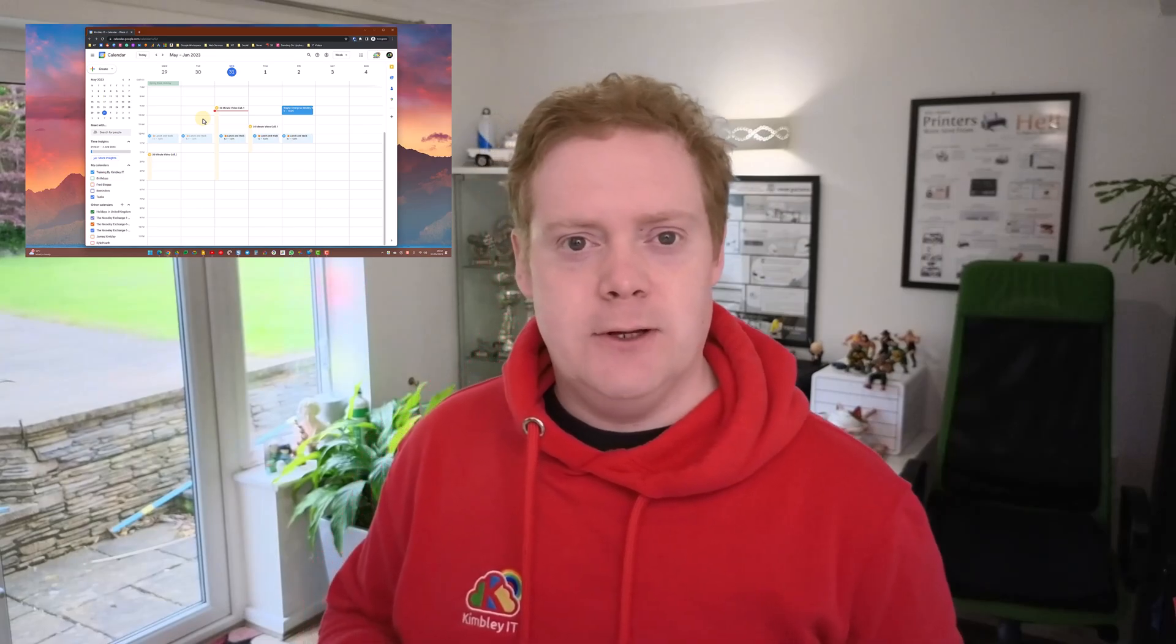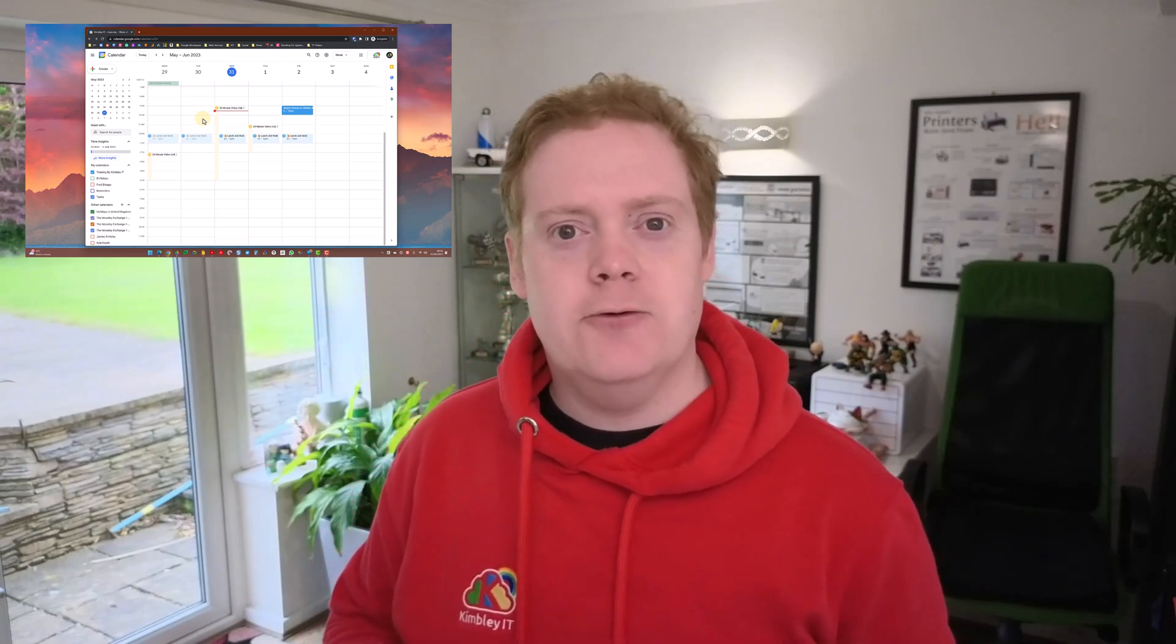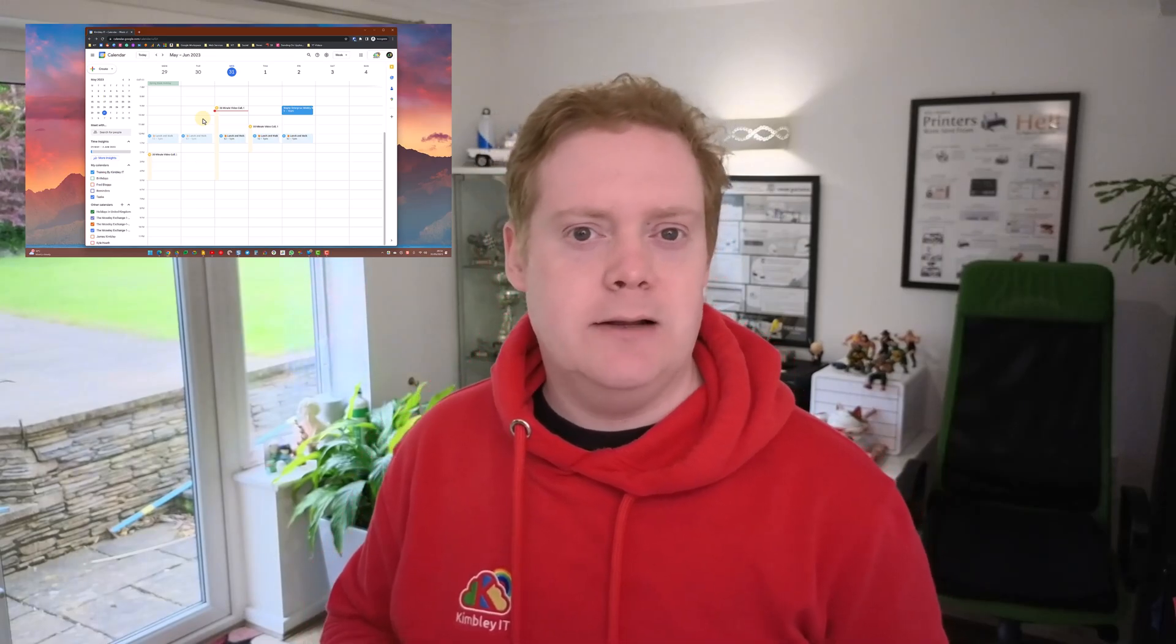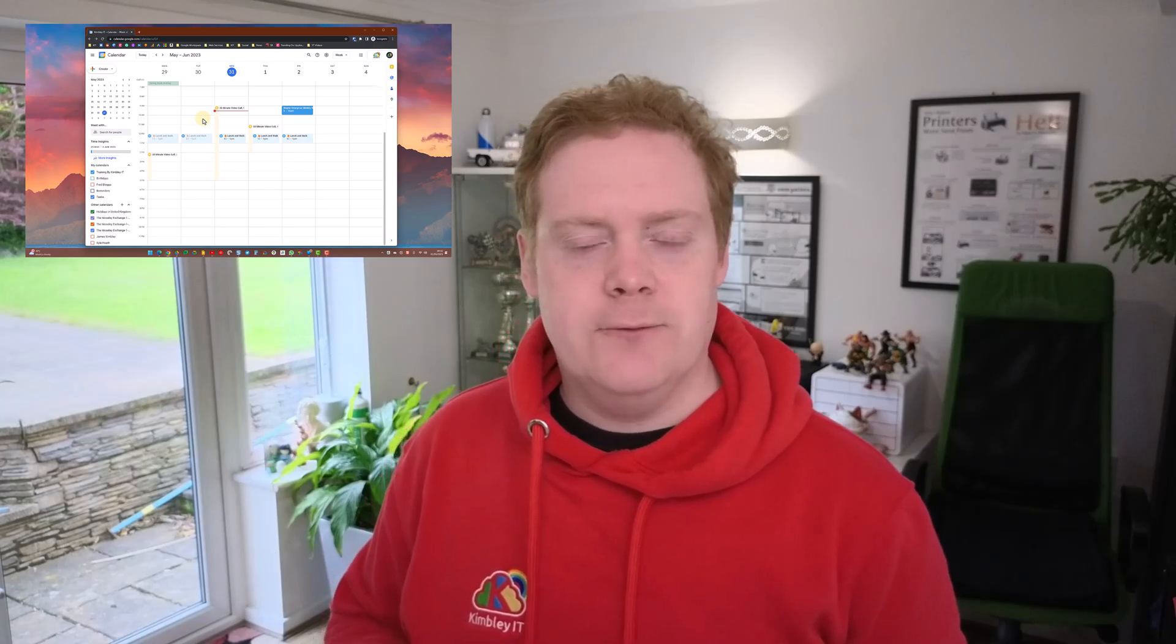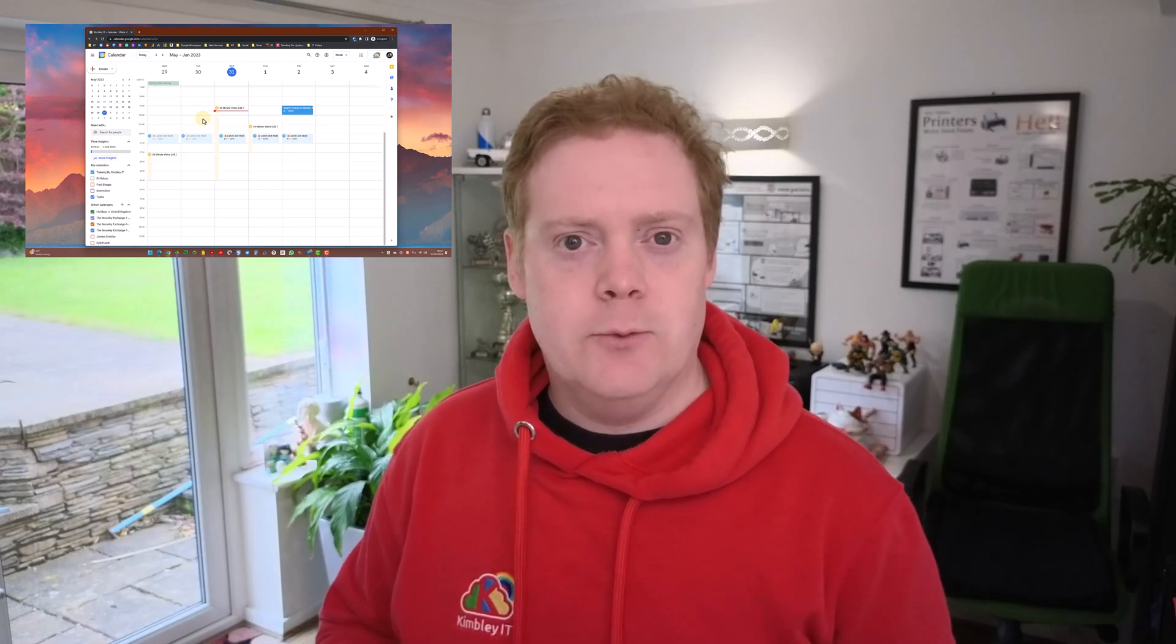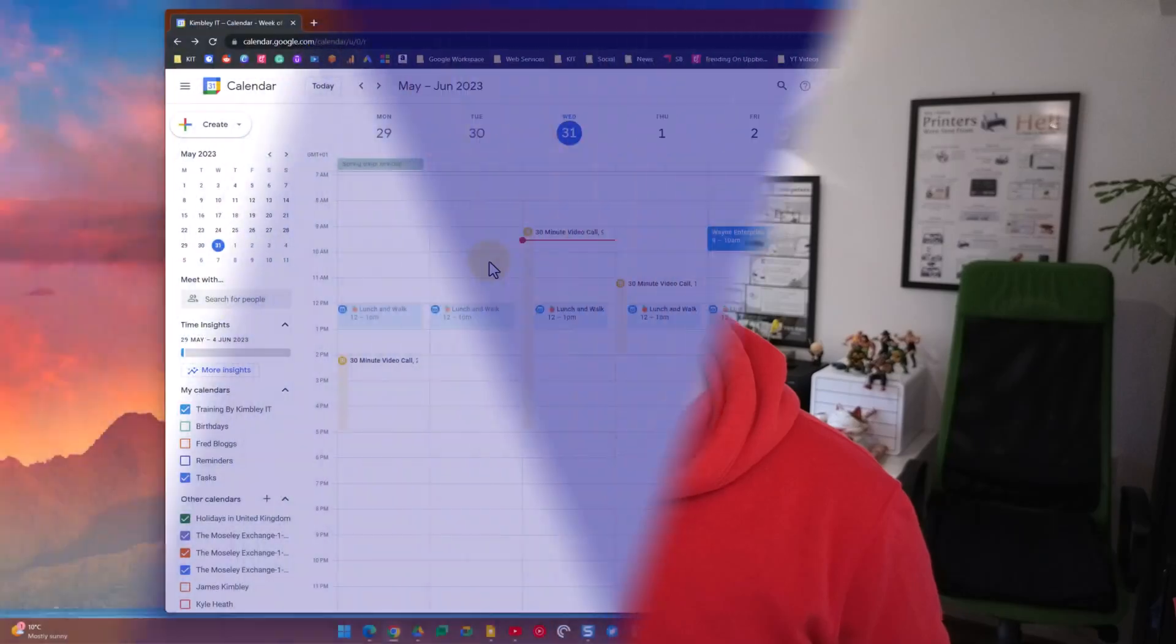Hi, it's James here and in this video I'm going to show you how you can create a company-wide calendar inside Google Calendar. These are really useful if you've got important dates that you want to share throughout the company for all your workforce to see.